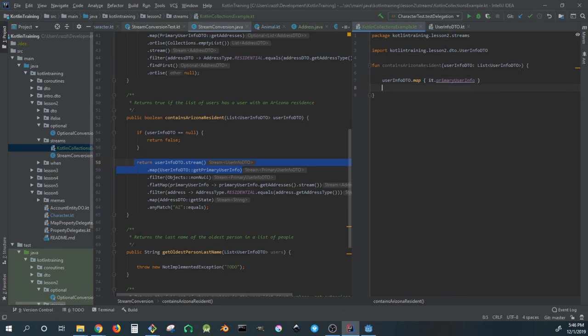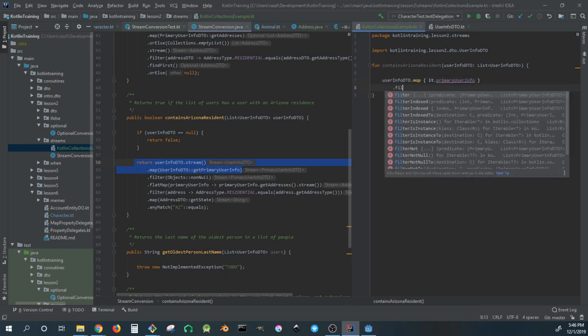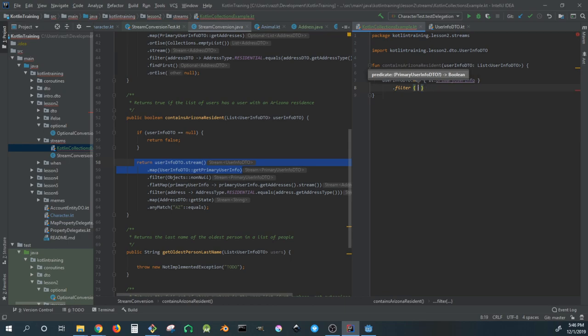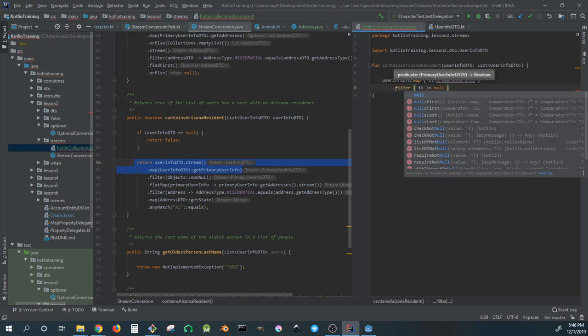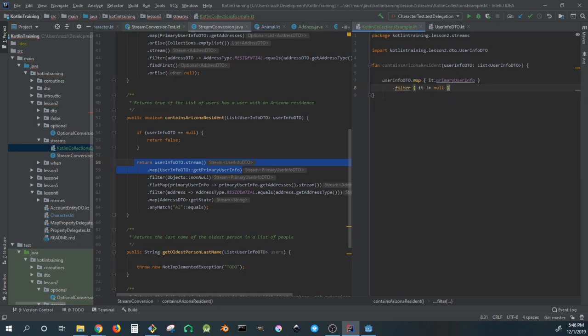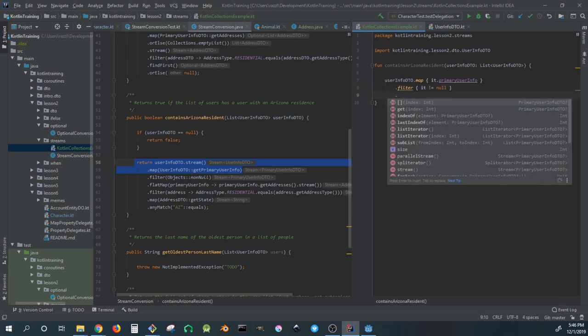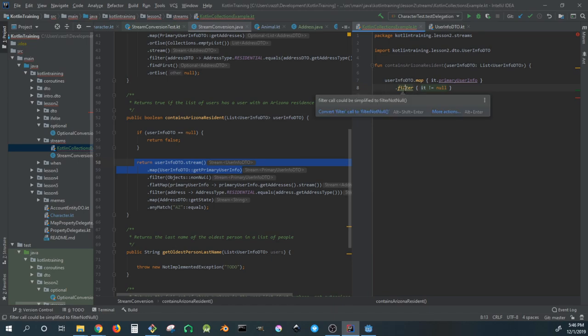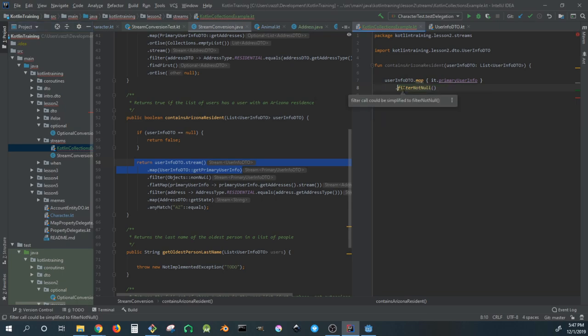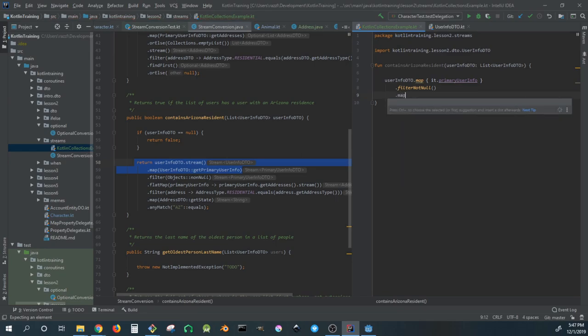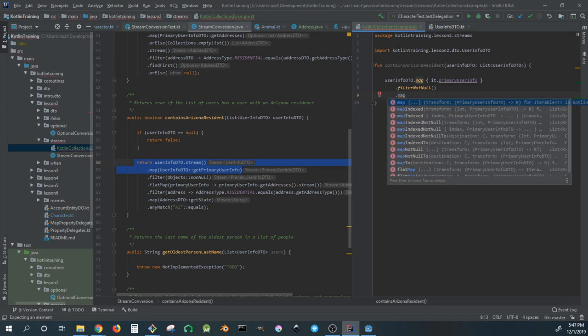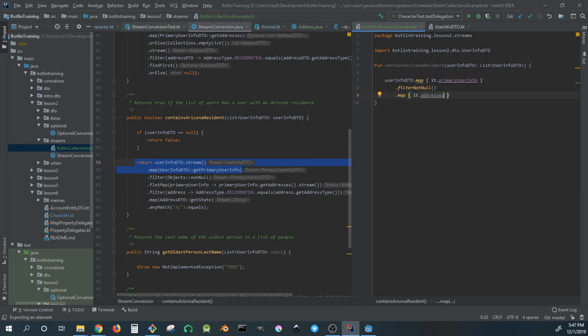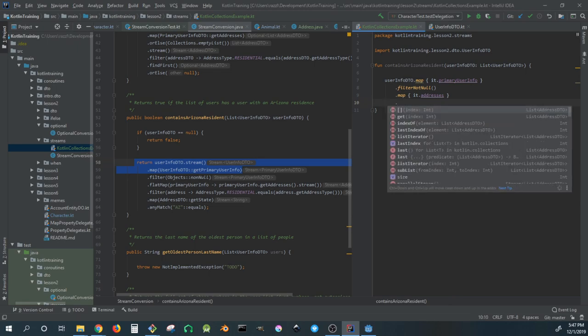We'll filter out nulls. Actually there's a built-in lambda function for this, so if I let it do its suggestion there we go - that makes it a lot easier and more idiomatic. Now we'll map to the addresses.